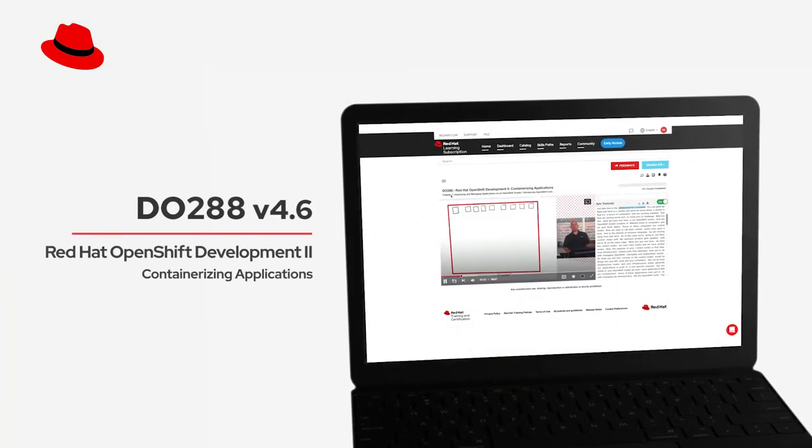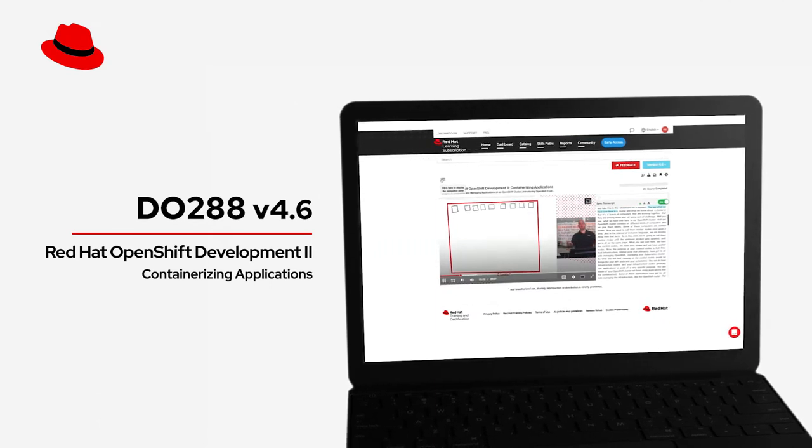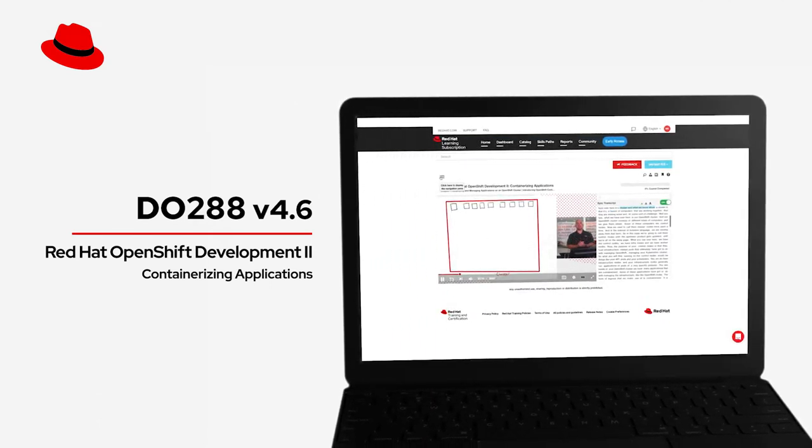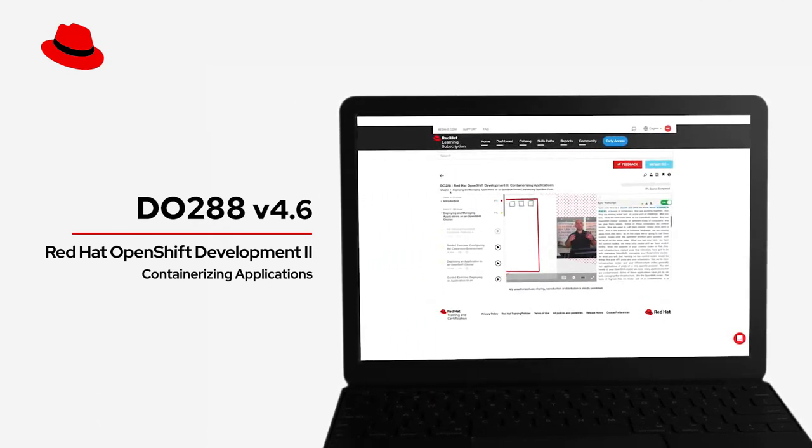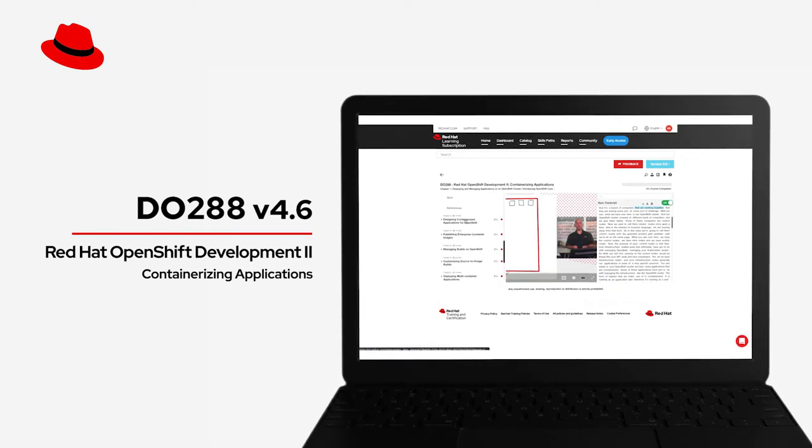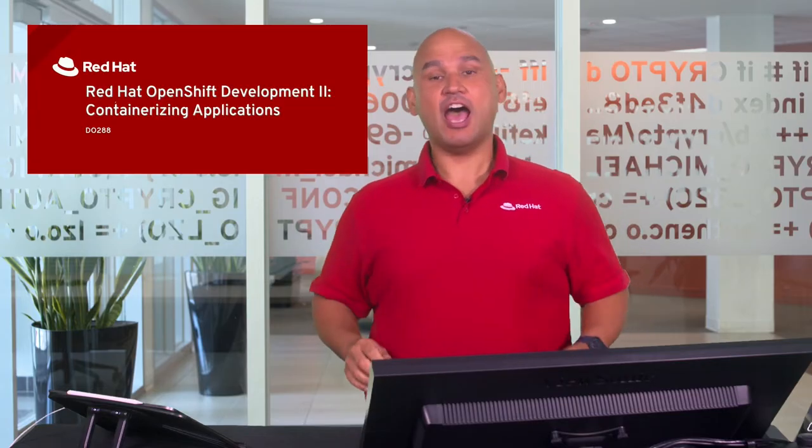This is the DO288 class and while it is titled Red Hat OpenShift Development 2 Containerizing Applications, it's not just for developers.